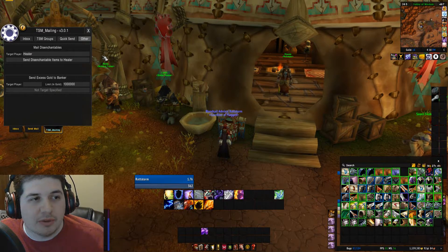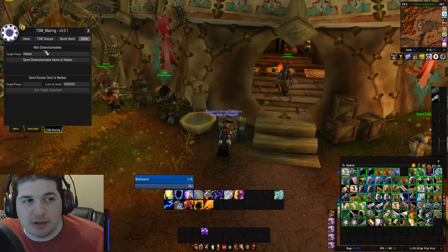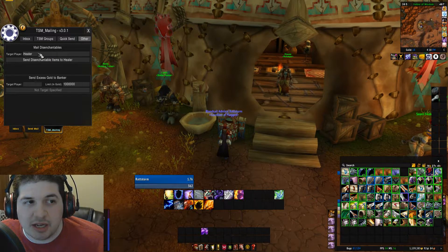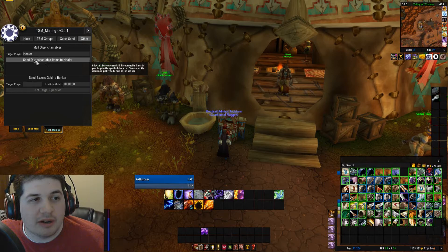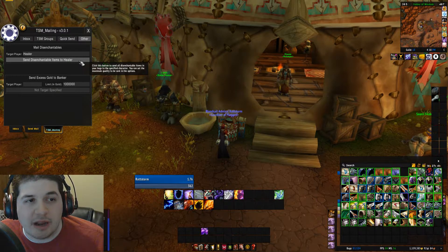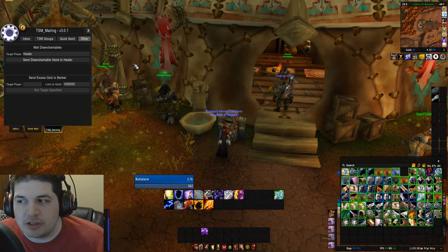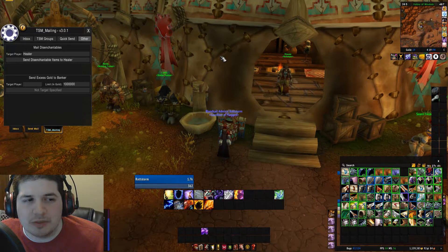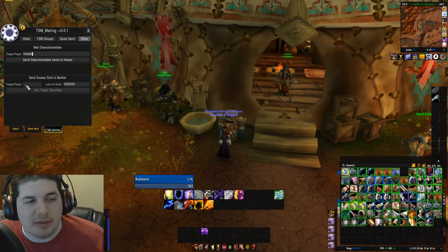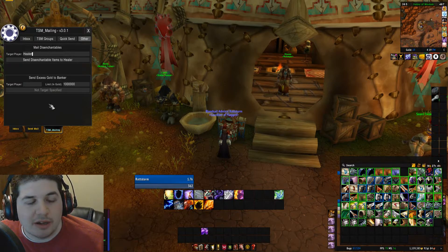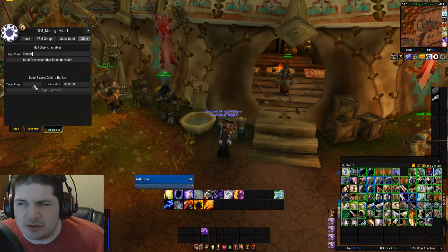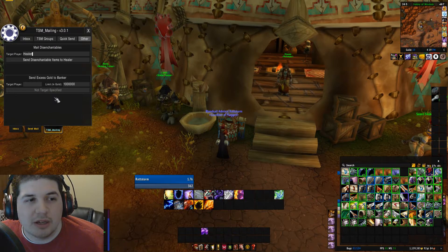The other tab has a couple different things. The first one is "mail disenchantables" — this is good if you don't have groups set up and you just want to send all your items to be disenchanted. Just type your enchanter's name in and press the "send disenchantable items to character" button, and it's going to send all your BOE disenchantable items. Then you have "send excess gold to banker" — you put your banker's name in and how much gold you want to keep, useful if you're at gold cap. I don't really use it; I prefer to use the guild bank so I don't accidentally send a bunch of gold to somebody else.